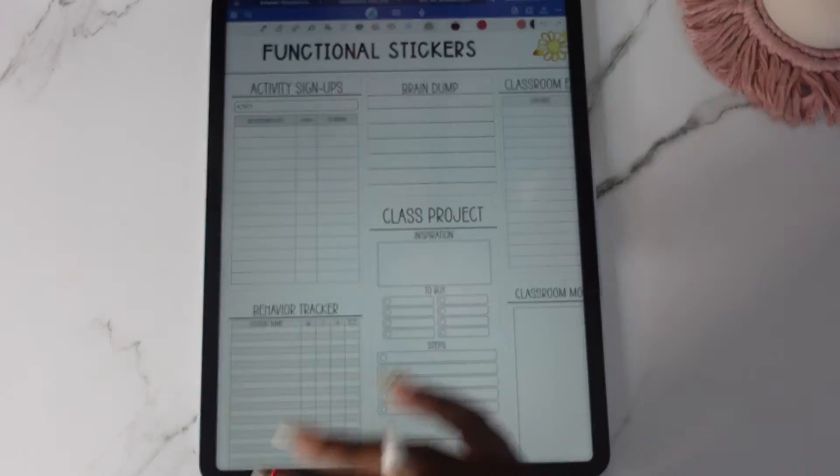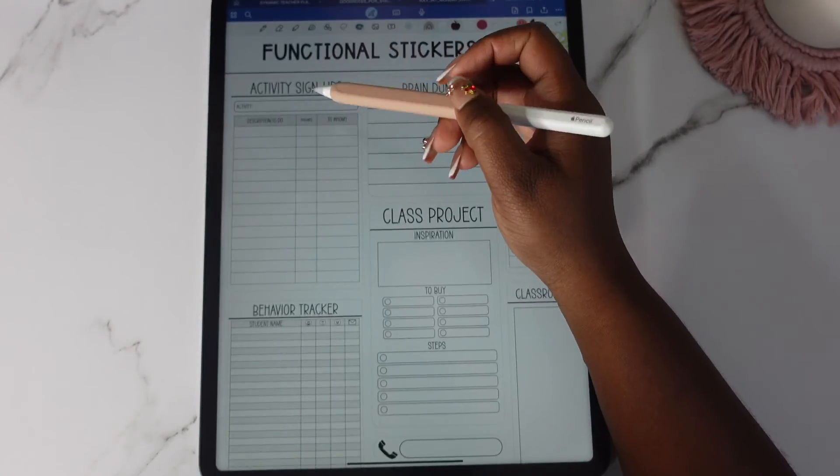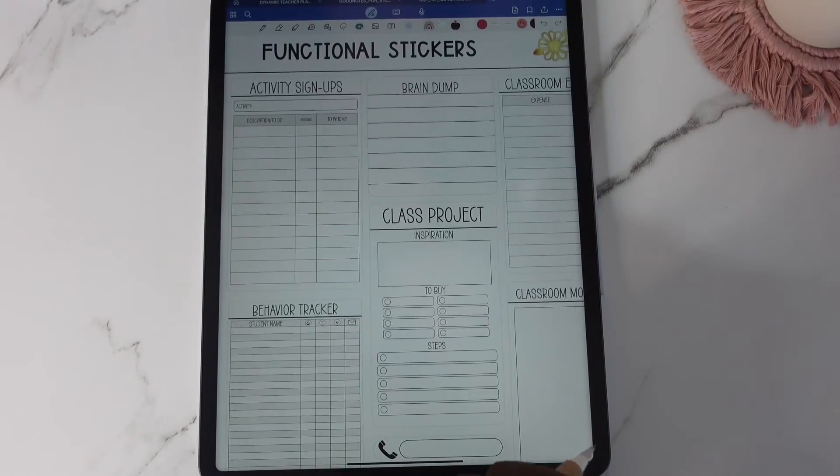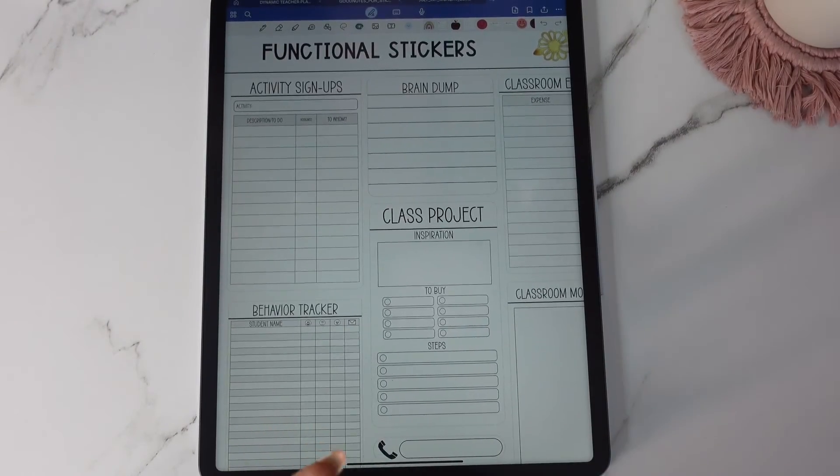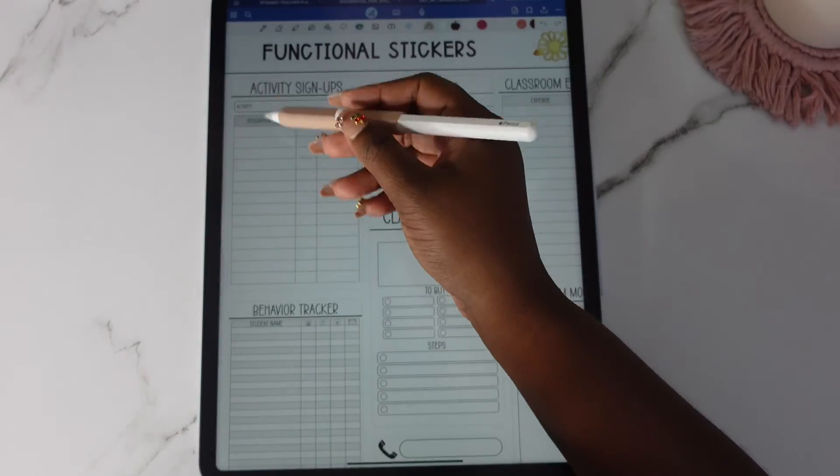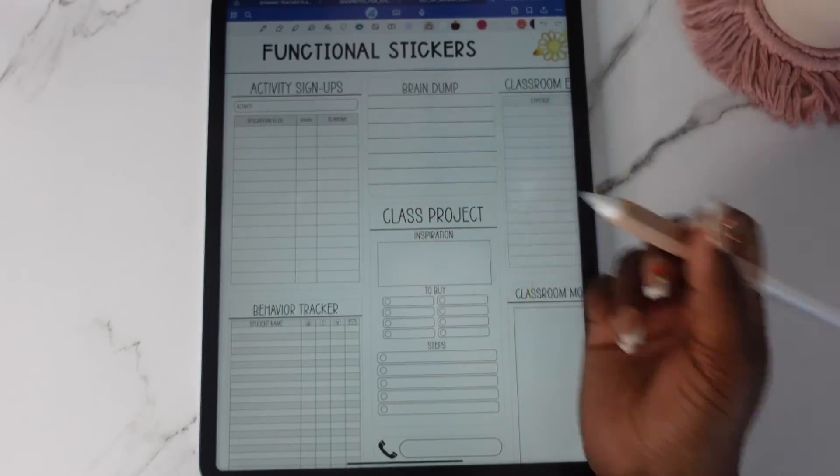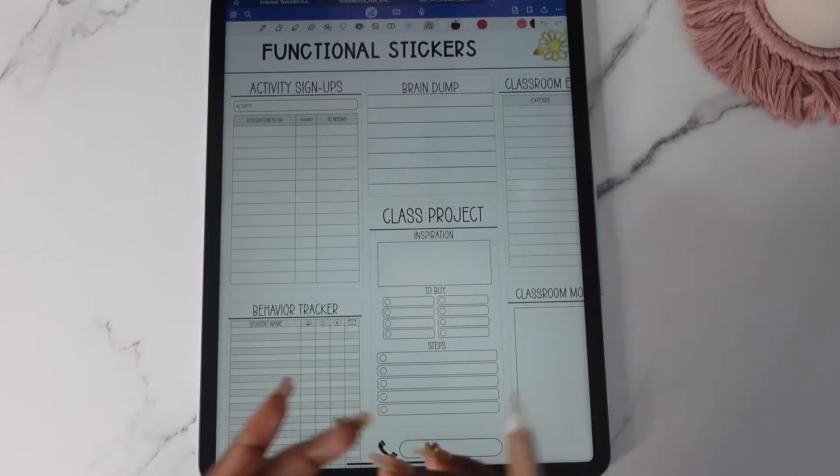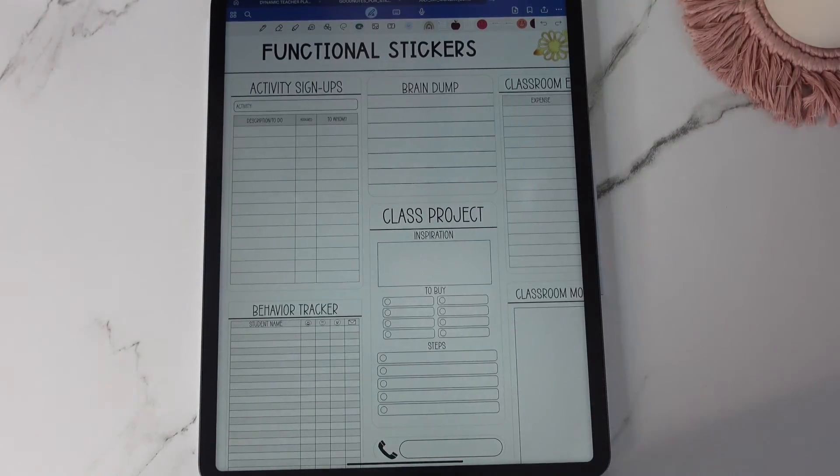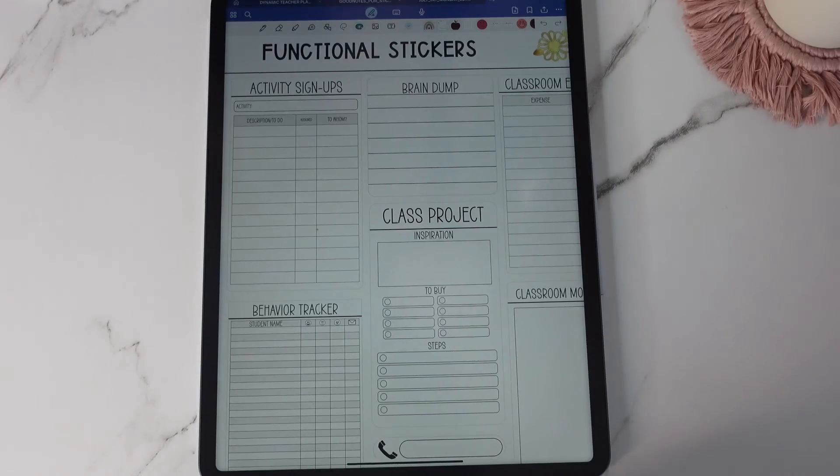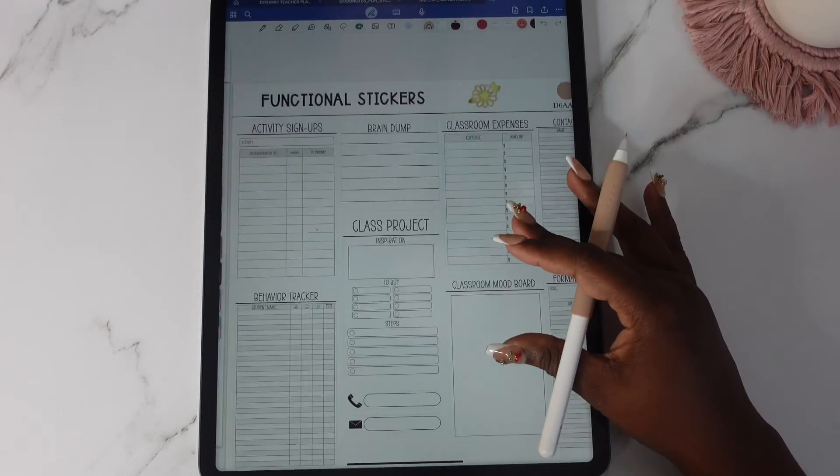We have activity signups. So if you want to do like class parties or if you're doing like some type of event and you are assigning people or whatever you can use that. This is also good, you can use this for field trips as well. Classroom expenses.